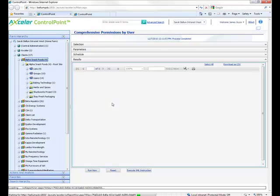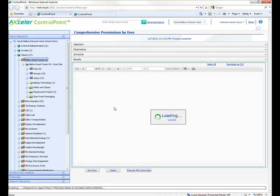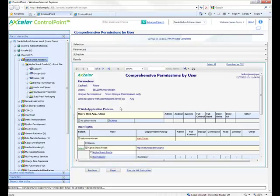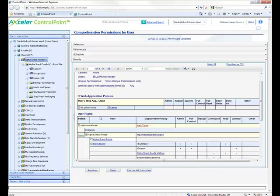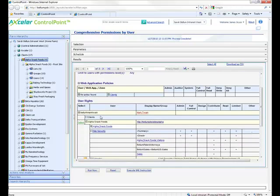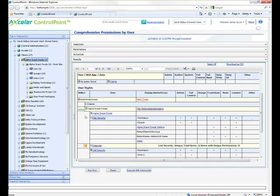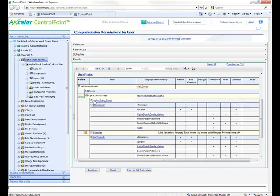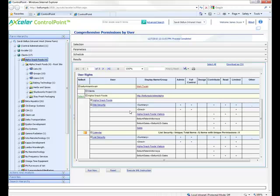Okay, let's take a look at our results here. We're going to see if there are any web application policies first. As we scroll down, I'm going to see the Alpha Snack Foods top-level site, and I'm going to see that he's actually getting access a number of different ways.